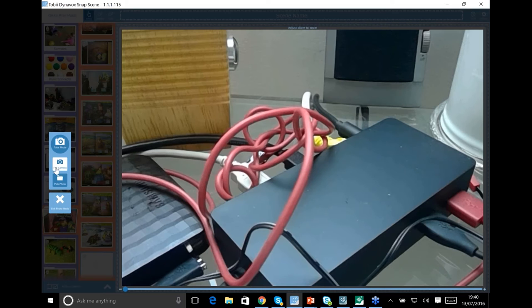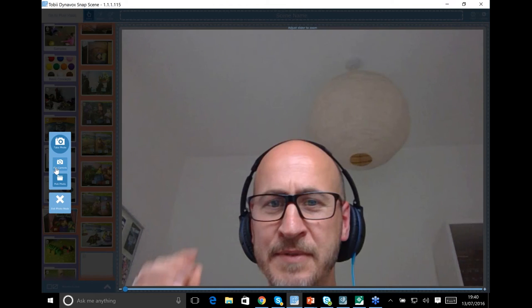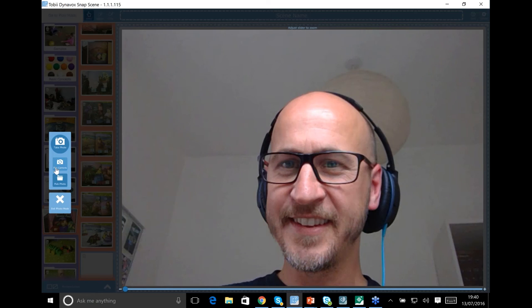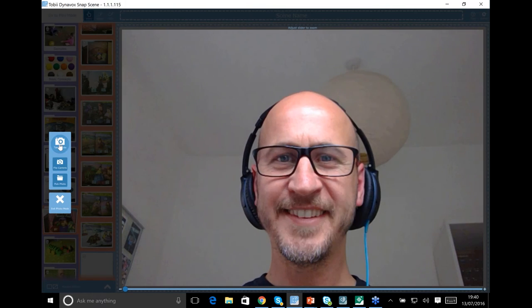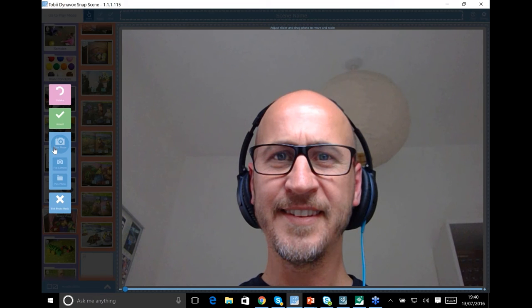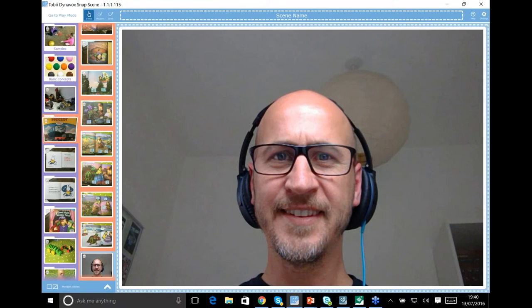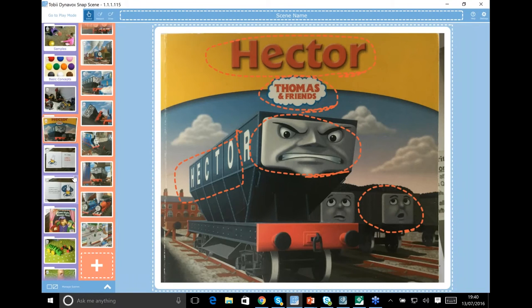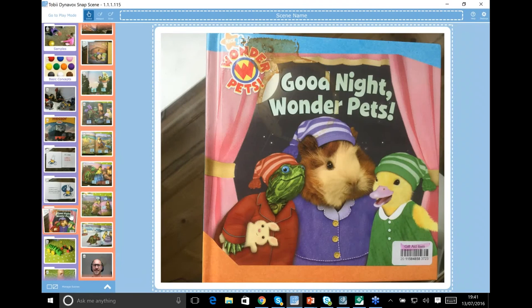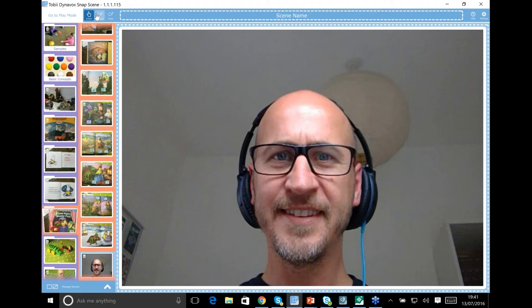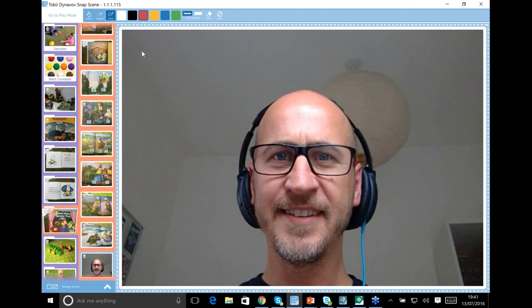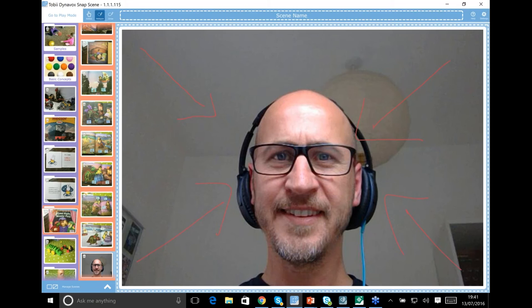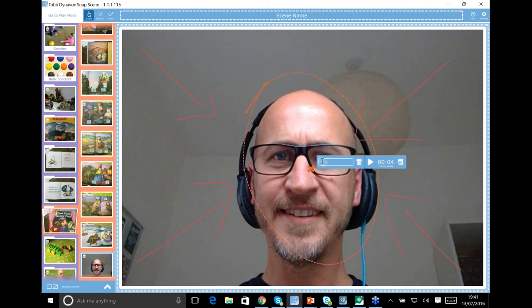In Snap Scene, if I go into create mode and want to add a page, it opens your camera straight away. I can flip the camera to get a nice image — and take a photo of myself. That photo then goes straight into my book. From there I can draw on the screen or draw a hotspot, record a label — for example, 'Hector' — add a label, and I'm done. Go to play mode, and it says 'Hector.' That's how simple the software is to record.